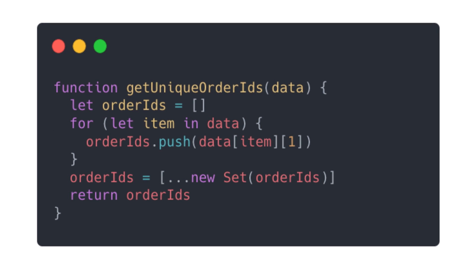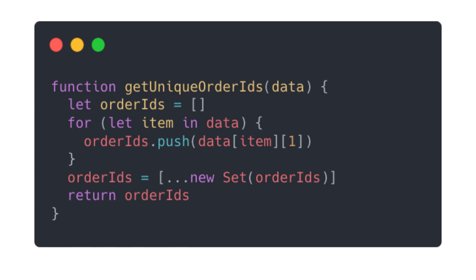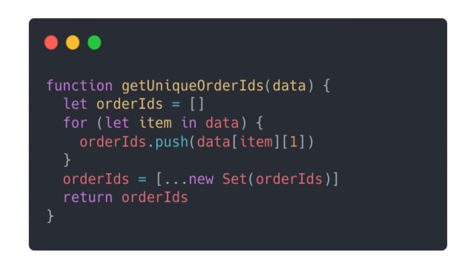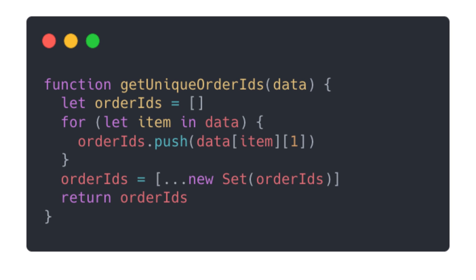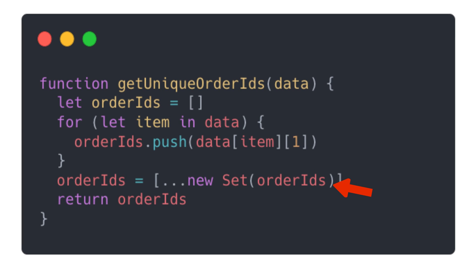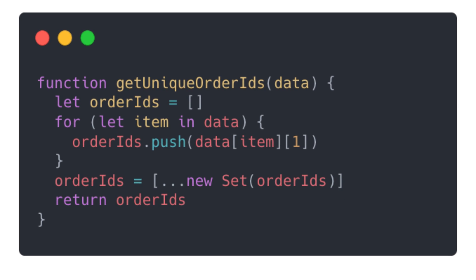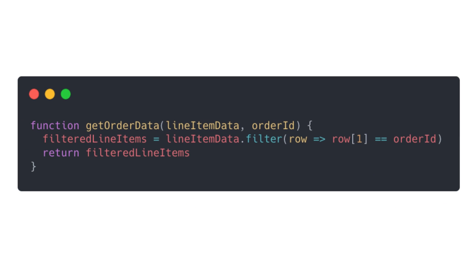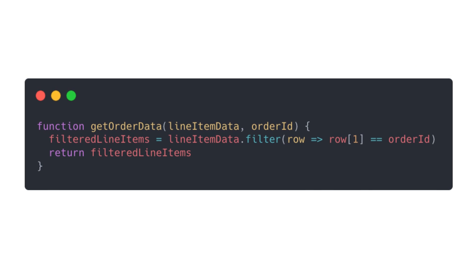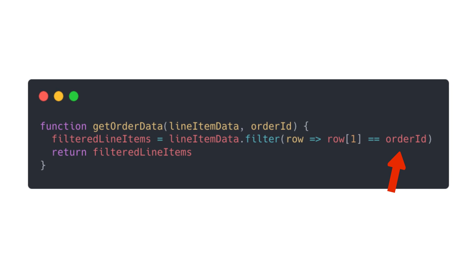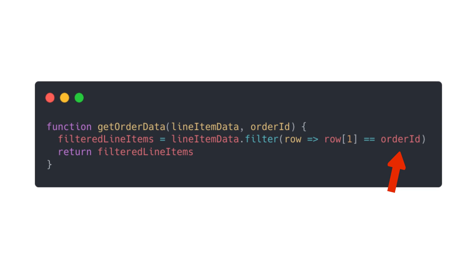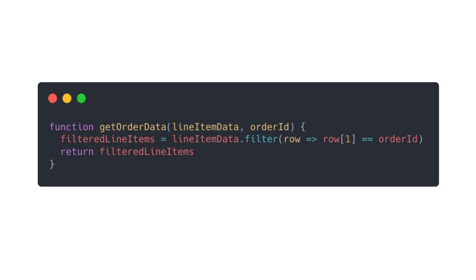Then we'll loop through the data in order to get the unique order IDs from that data set. Notice how we use new set order IDs to deduplicate the array. After that, we're going to filter down the entire data set using the order ID so that we can just get all the items for that specific order.